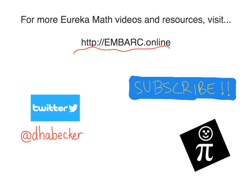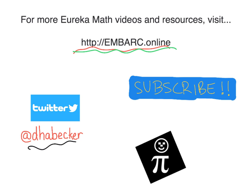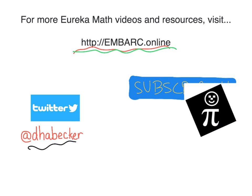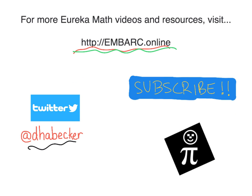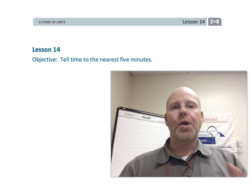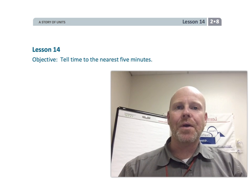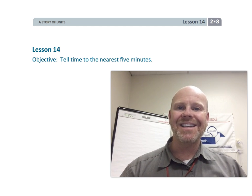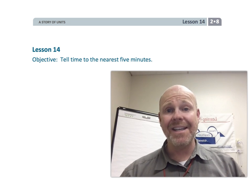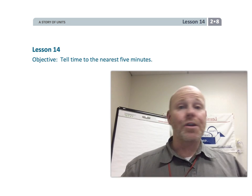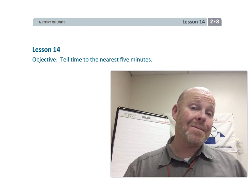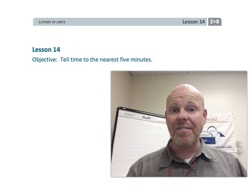Hey, thanks for watching this video. There's more at Embark Online — you can tweet me and there is the pie guy. Alright, this is second grade module 8 lesson 14, and in this lesson students are going to be telling time to the nearest five minutes.